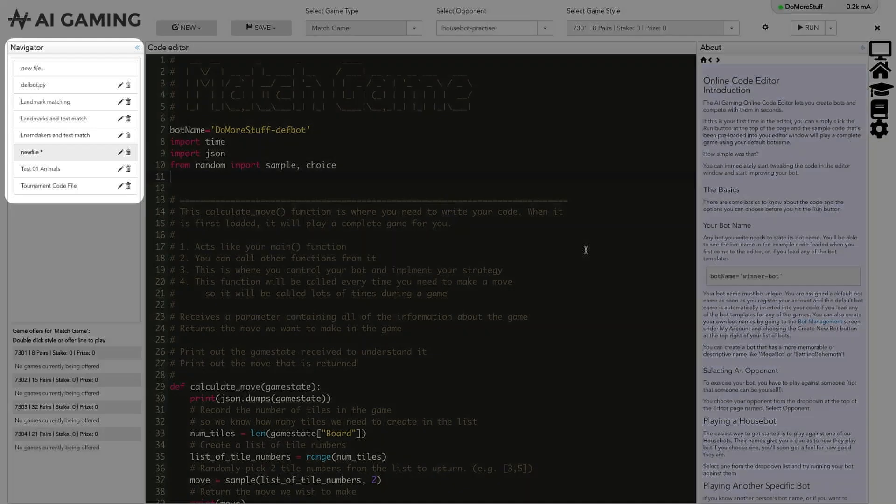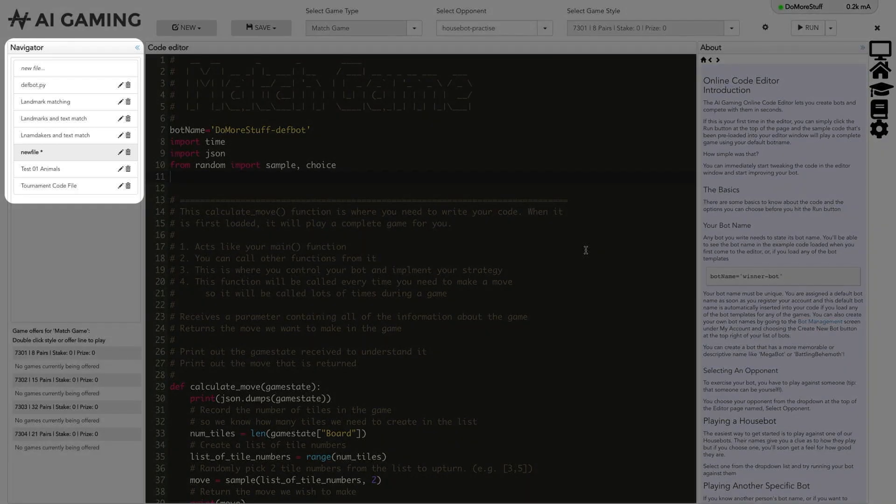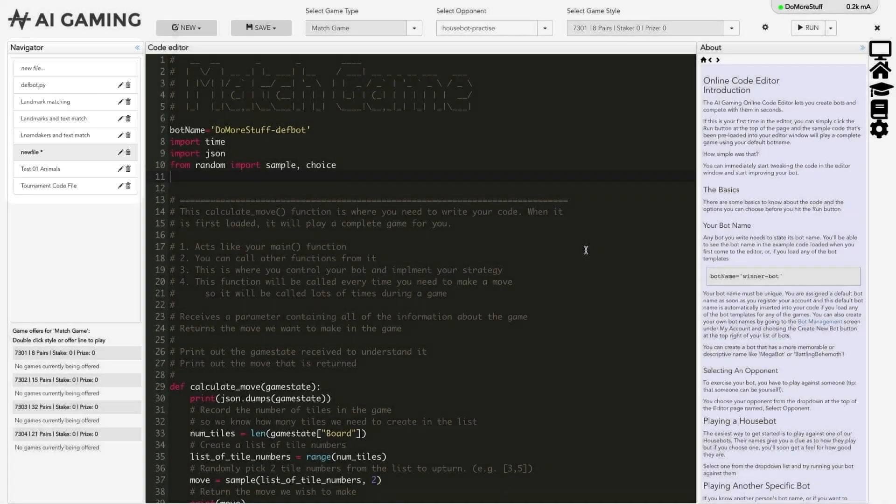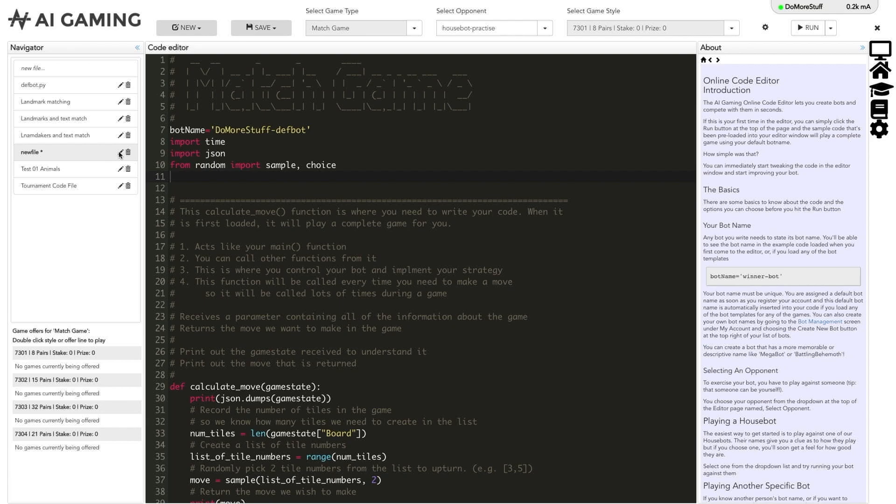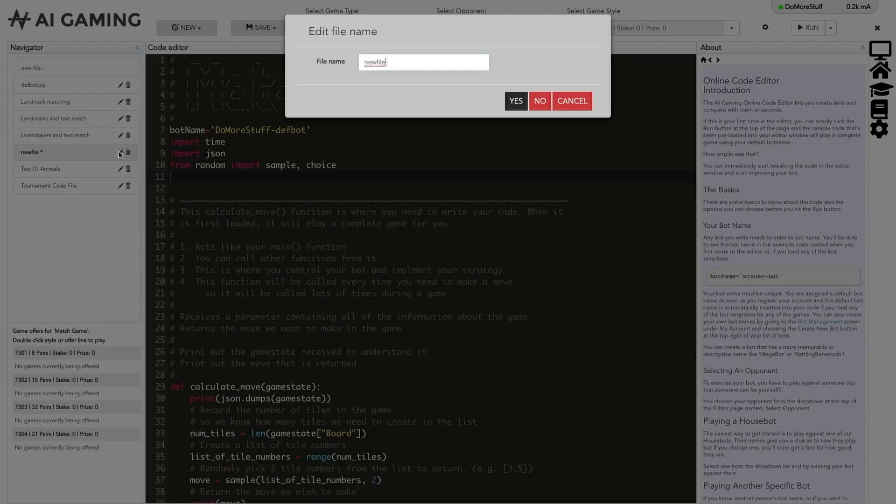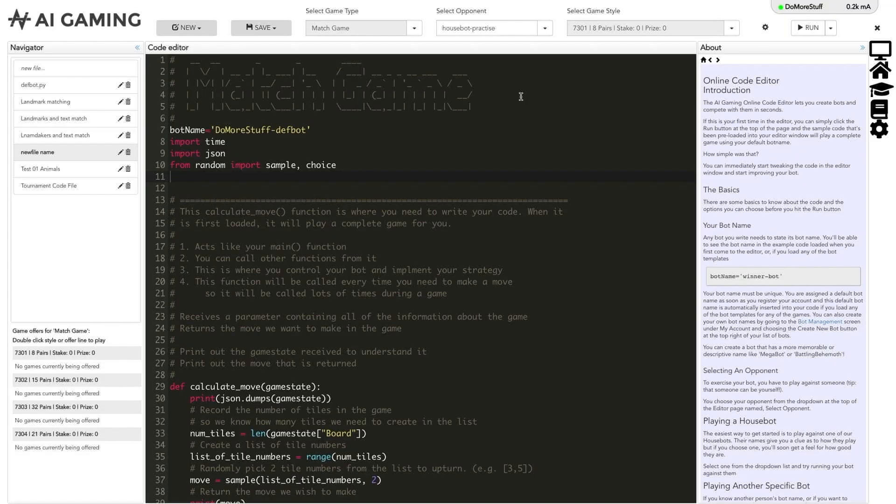To the left of the main editor section is the navigator that lists all of the files that you've created for this game type. Hovering over a file name shows the date and time that the file was last updated. If you want to rename the file you can either double click on the file name or click on the edit pencil icon next to the file name and a dialog box will come up where you can enter a new name. If you want to delete the file click on the delete trash can icon next to the file name.